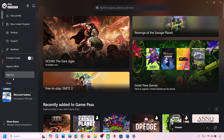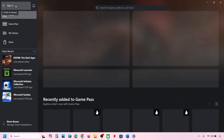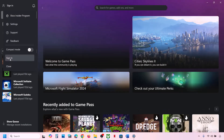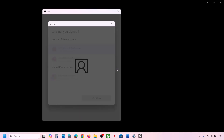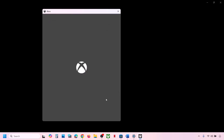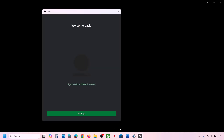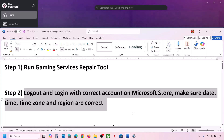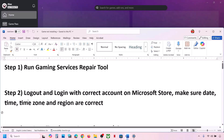Now go to Xbox app, click Sign Out, then click Sign In again. Make sure you select the same account you selected on Microsoft Store — the one that has the Game Pass or the game — then log in and check.